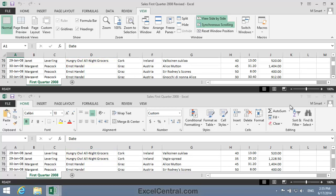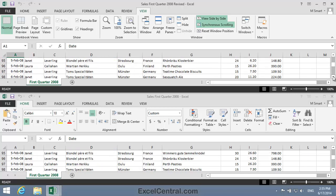If I now continue to scroll down, you can see that the windows have now become out of sync. In the top window, cell D95 contains the text Blondel Per et Fi. And in the bottom window, both cells D95 and D96 contain the text Blondel Per et Fi. So I'm going to have to scroll the top window down one row to put things back in sync. But of course, if I do that now, I'll scroll the bottom window as well. So I need to switch off Synchronous Scrolling first.